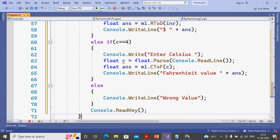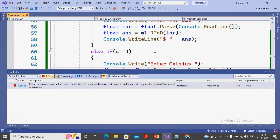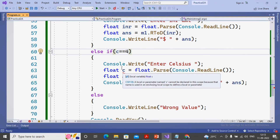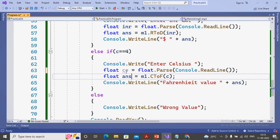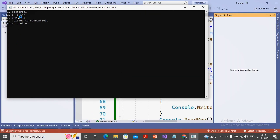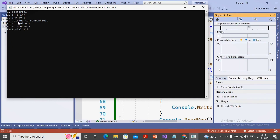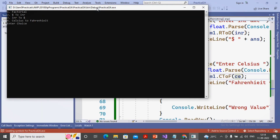There was a build error - the variable 'c' was already used, so I rename it to 'ce'. Now I run the program. It asked me my choice - I chose factorial, entered number 5, and the factorial is displayed as 120. Then for dollar to rupee conversion, I chose 2 and entered 3000 dollars - the rupees conversion is 2,38,980.